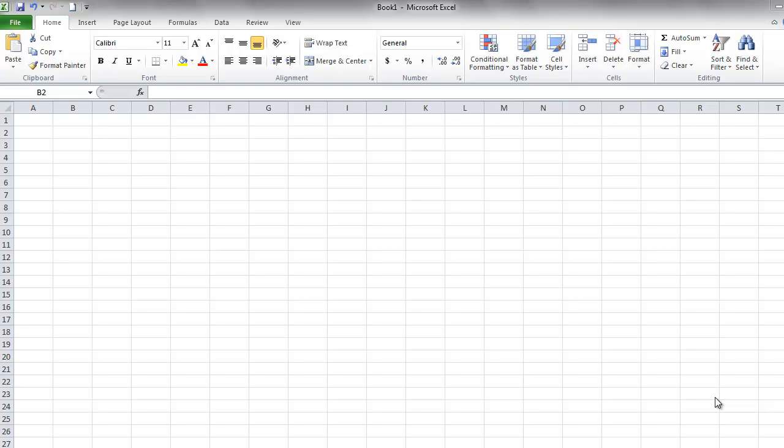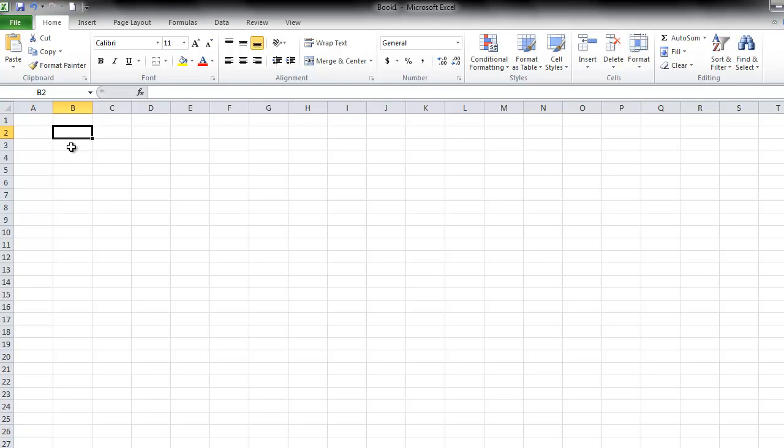This is James Fox with another video tutorial for Microsoft Excel. In this tutorial, we're going to learn how to insert a chart using Microsoft Excel, and we're going to start from scratch.